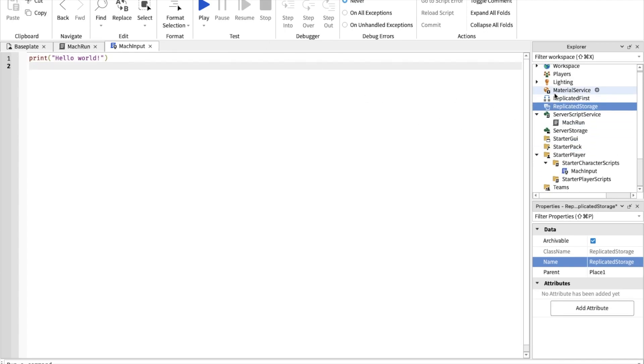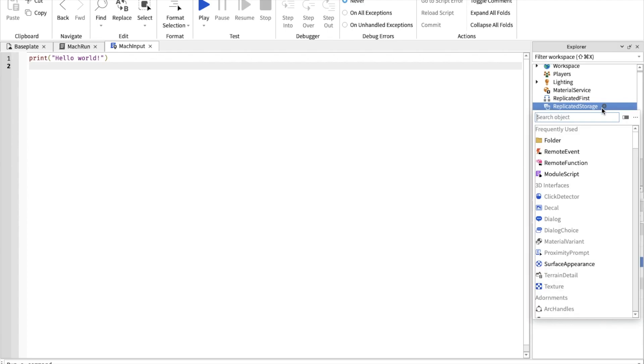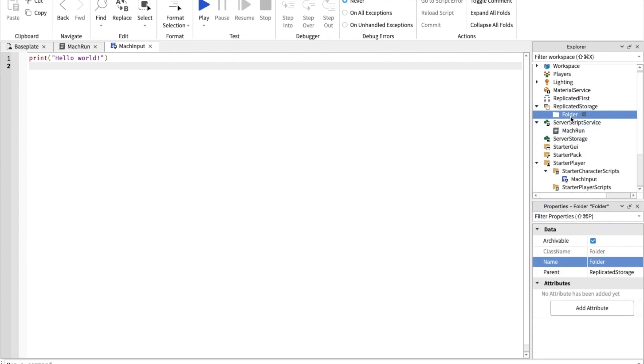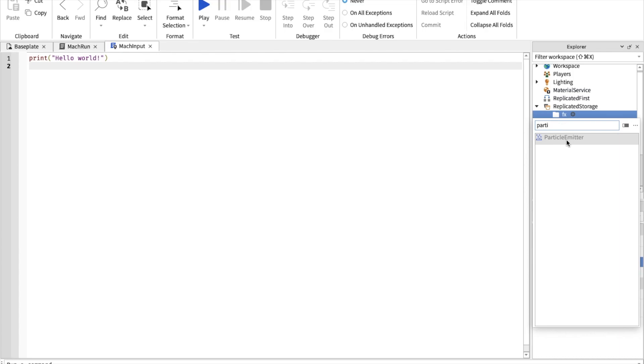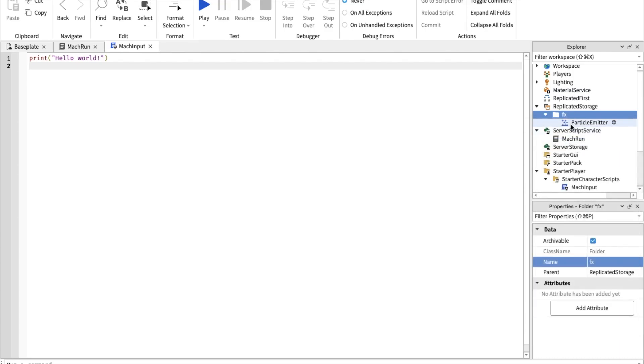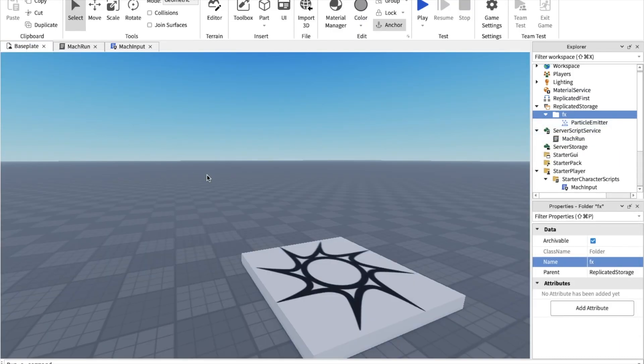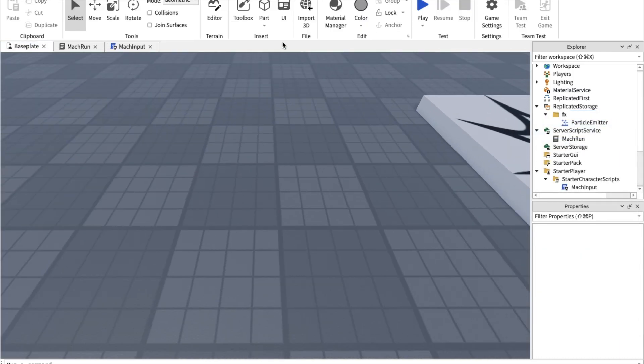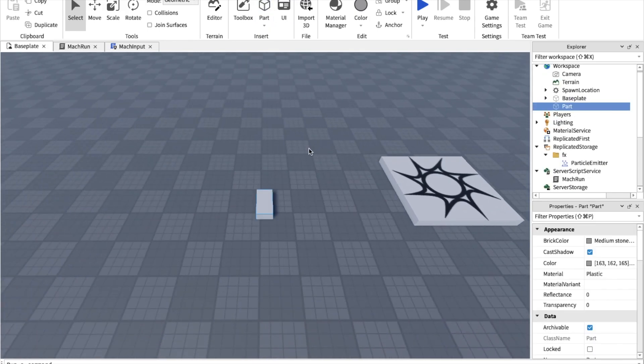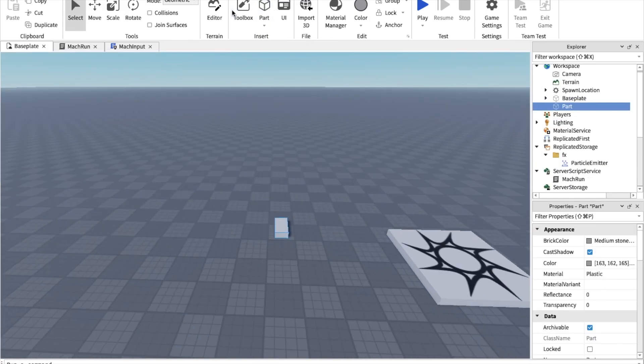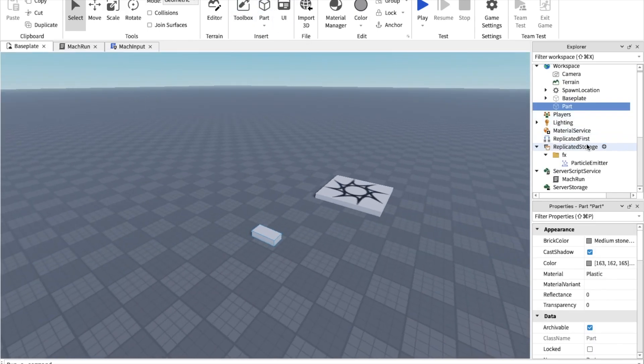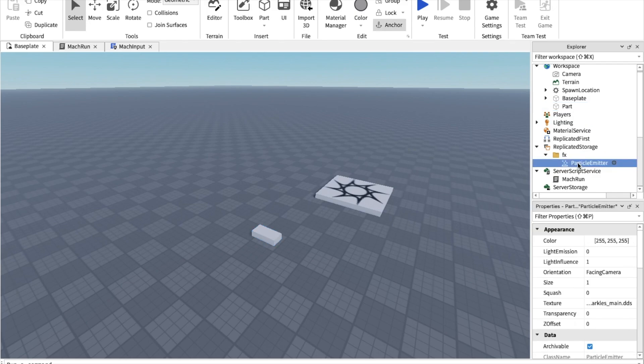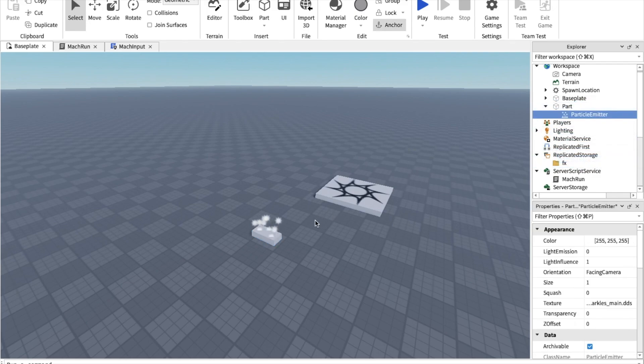Also, you want to go to ReplicatedStorage and you want to insert a folder, call it effects, and insert a particle. So let's make the mach run particle first. Just insert a part using this, drag the particle and emit it into the part.